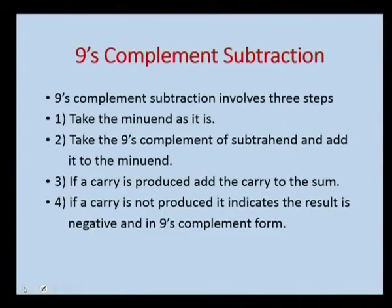To summarize 2's complement: if a carry is produced, that carry should be ignored. If there is no carry, the answer is negative and we have to take the 2's complement of the result to get the actual answer. Now we will go to 9's complement subtraction.